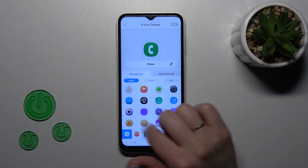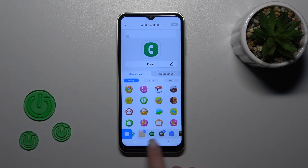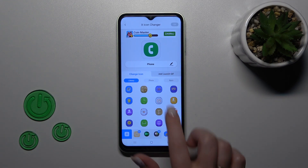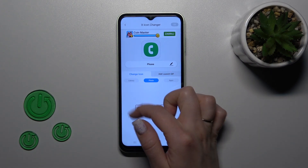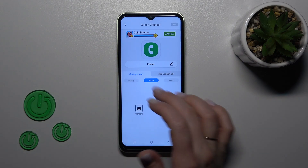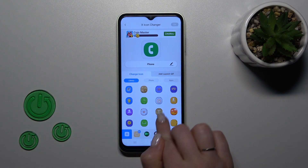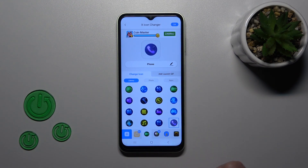Here we'll see a library with different folders of icons. We can just use them, or use photos from our device gallery, or take a picture right now in the camera app. For example, let's use one from the available icons.